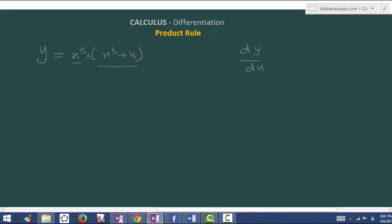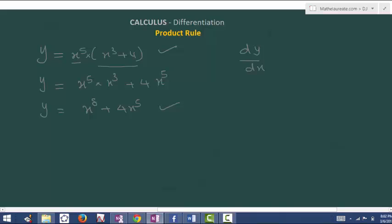How to differentiate this? This is an algebraic expression only. In this case, you can multiply these terms and express in the form of addition or subtraction. x power 5 times x cube plus 4 times x power 5 gives x power 8 plus 4x power 5. So we convert the product of two terms into the form of addition of two terms.